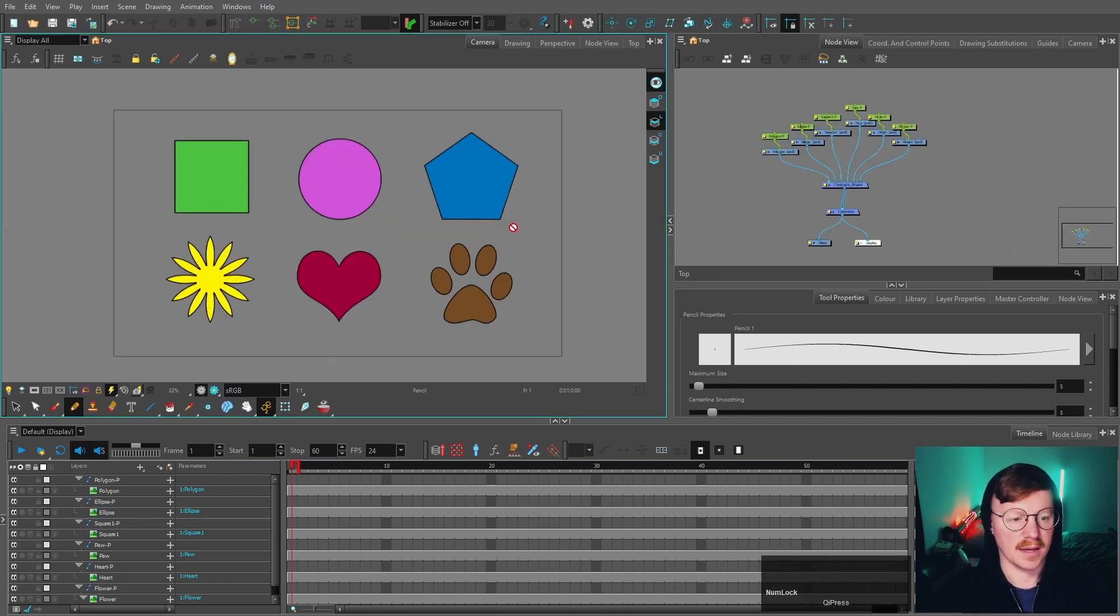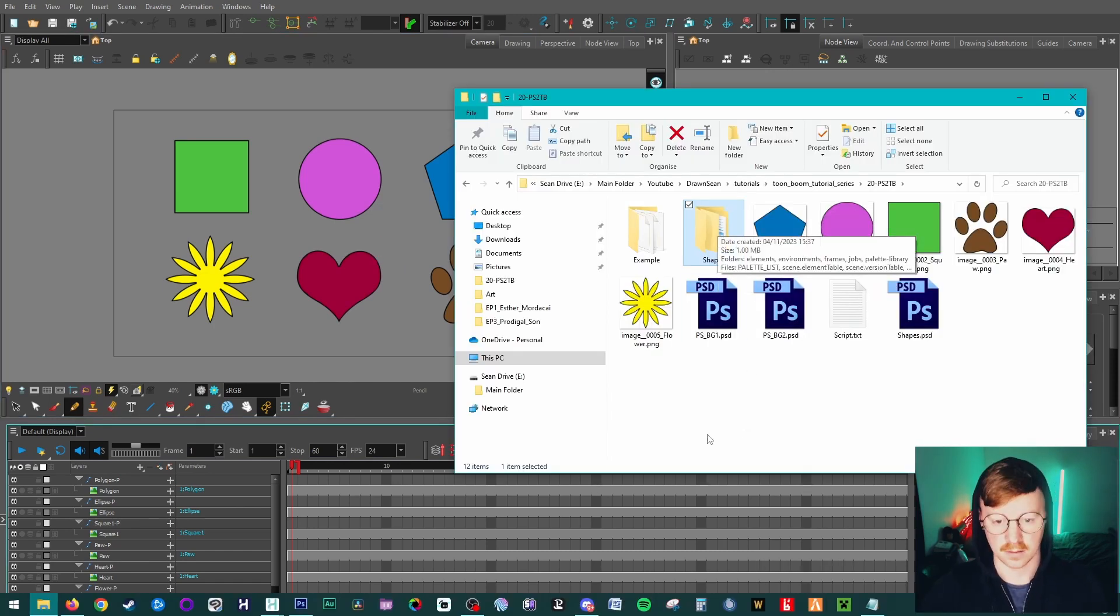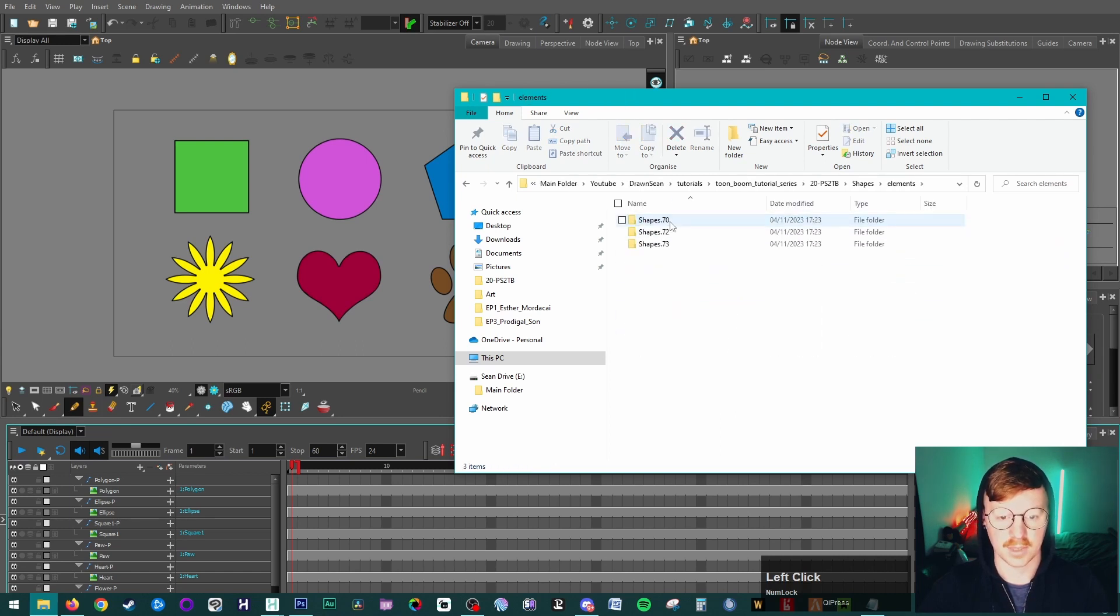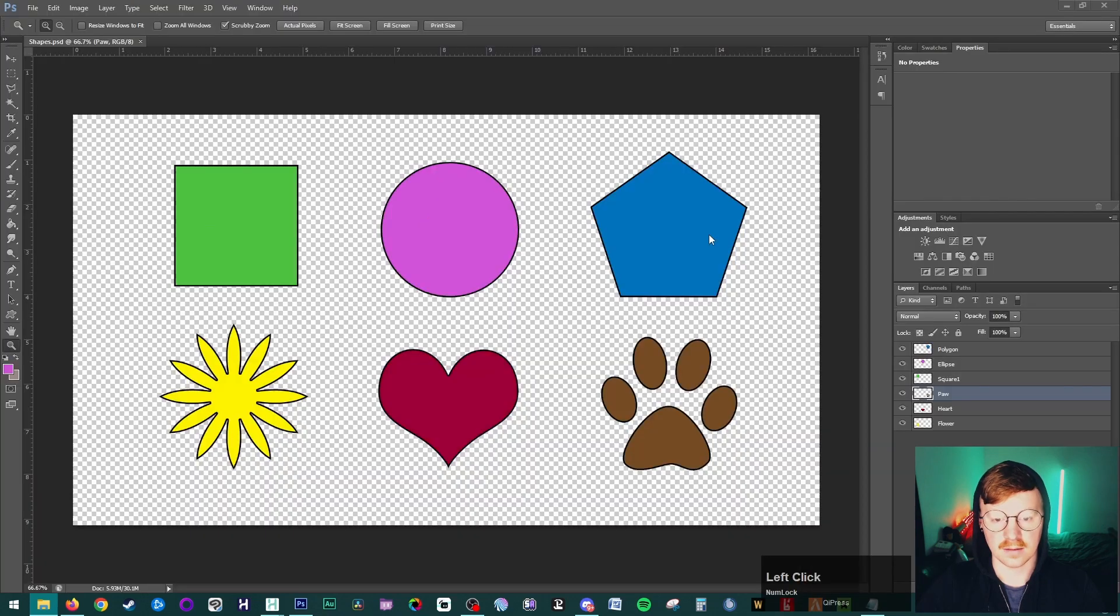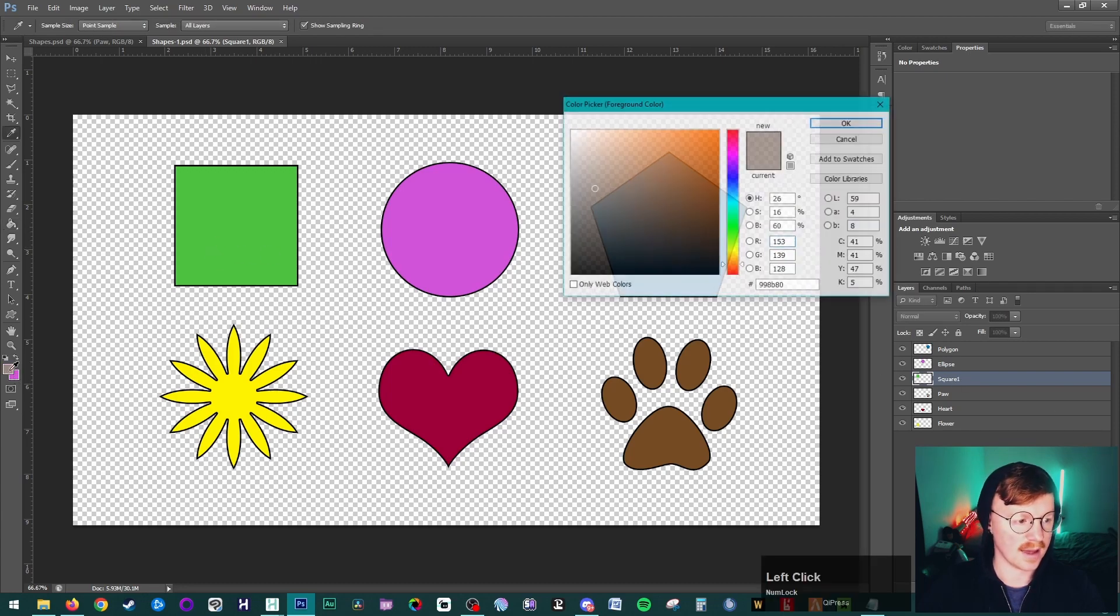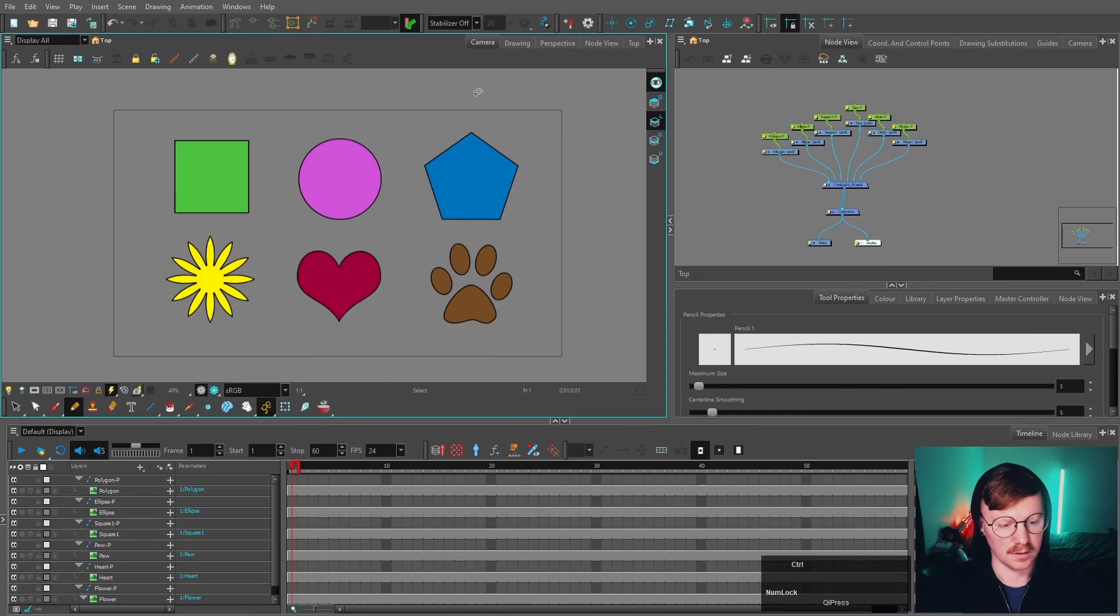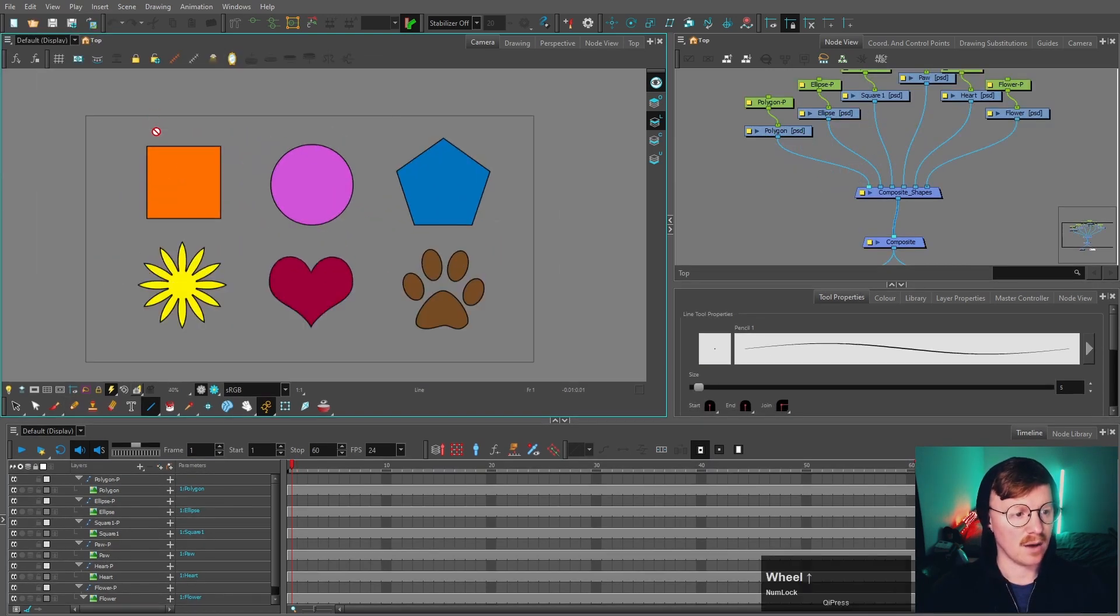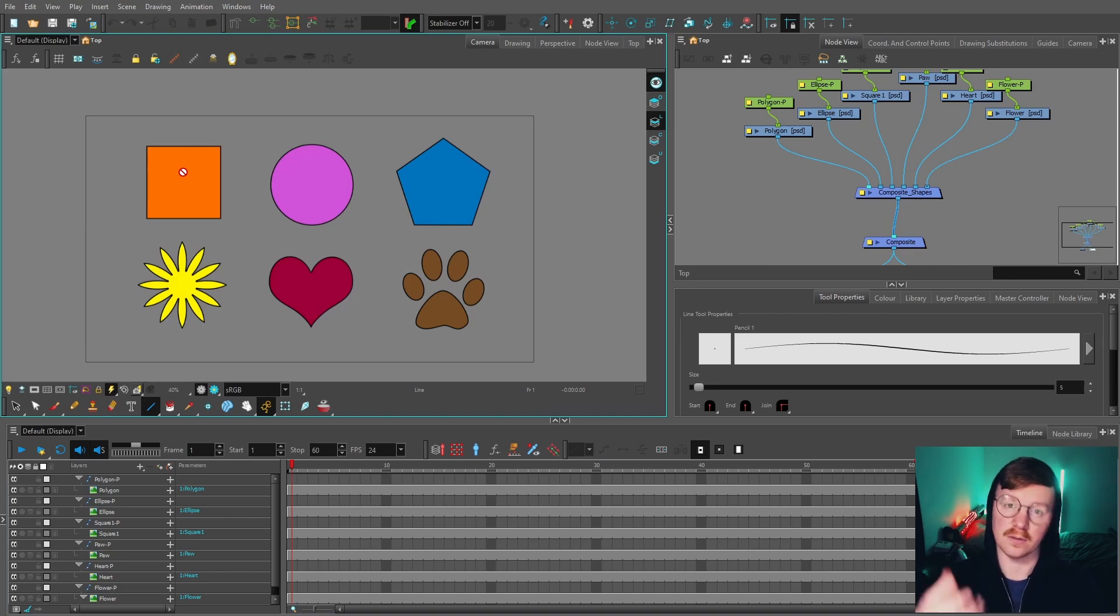However, something I can do with this option is if I save and then go into the Toon Boom scene file, which is this one, Shapes, and click on Elements, you can see that a copy of the Photoshop file has been made here. If we go into that and change the color of this square to orange and save, then reopen our file, you can see that has updated and changed color. That allows you to edit on the fly without having to re-upload the Photoshop file again.